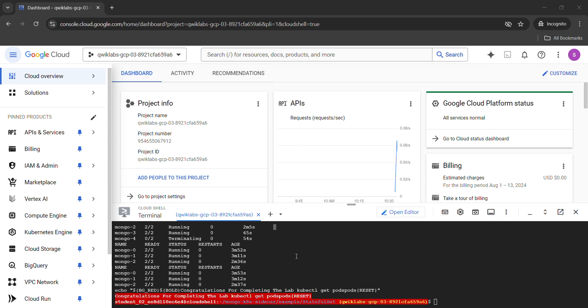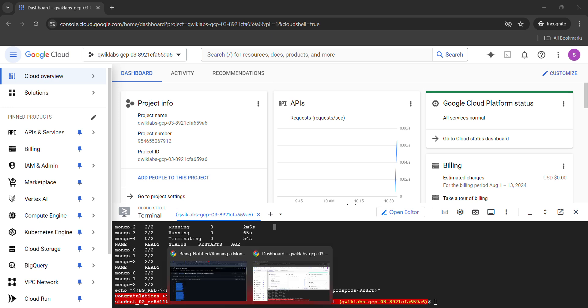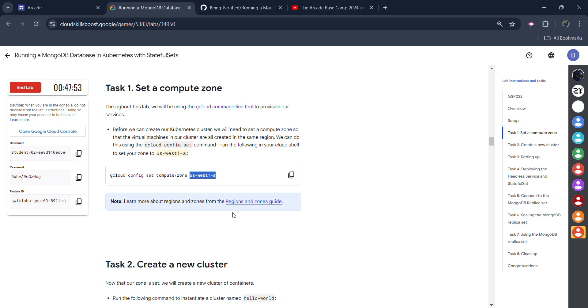So now our code is successfully run and you will see a message: Congratulations for completing the lab. It means we are good to go. So simply come back to the lab.